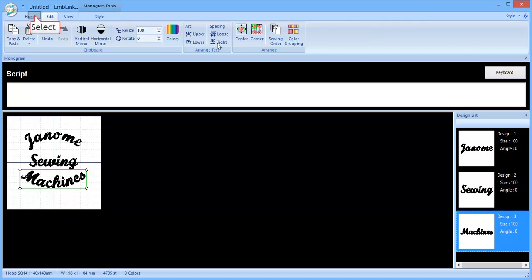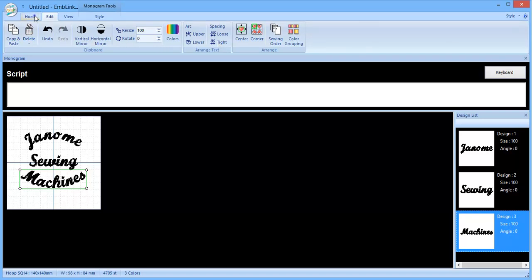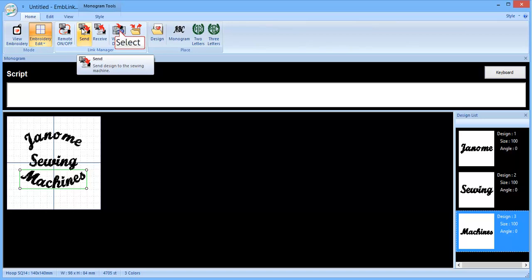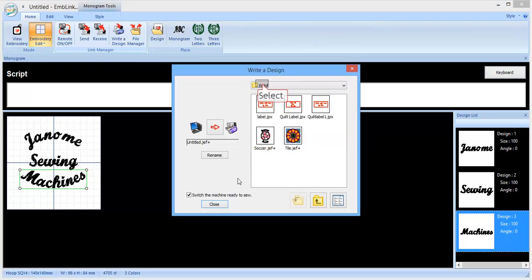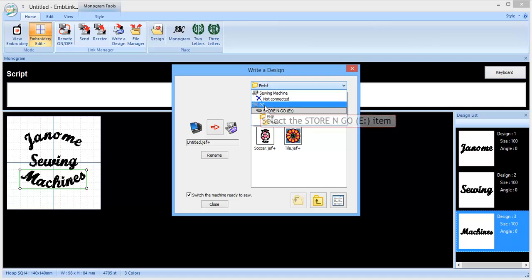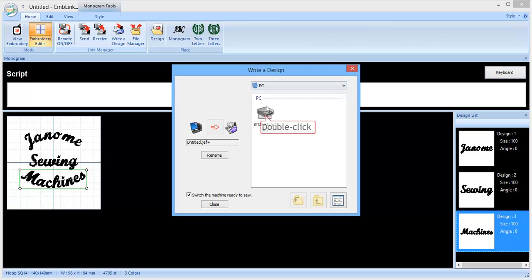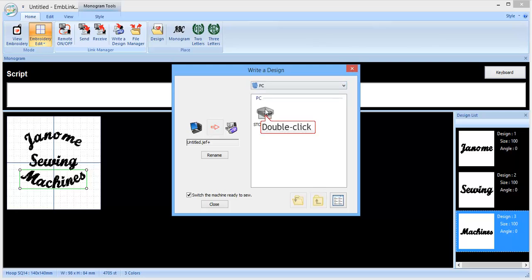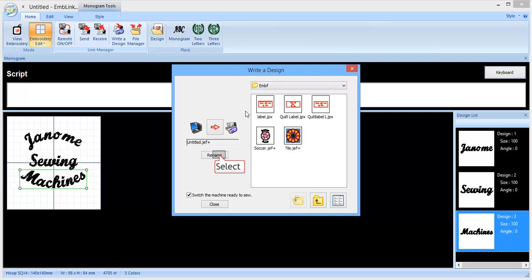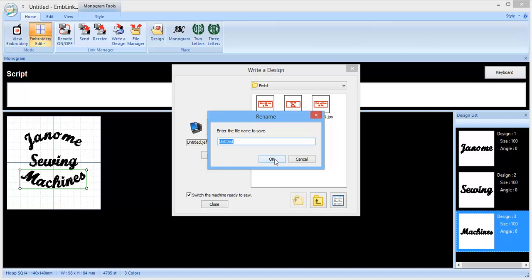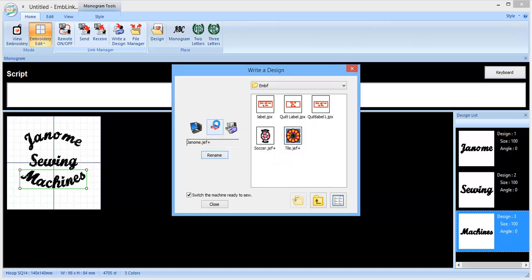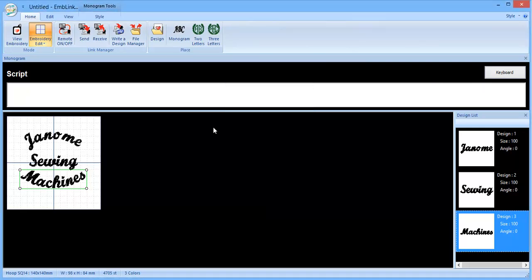And once you're happy with all that, what you want to do is write your design. Or you can send it straight to your Memorycraft 15,000, either via the direct USB cable or via Wi-Fi. And that's where you'd click on the Send here. I haven't got the 15,000 turned on at the moment, so I'm just going to write this design to my USB stick. So just click Write a Design, and that's opened up straight into the USB stick that I've been using. Normally that would open up on your PC, give you an option screen here of your USB stick, EMBF folder. Click on OK. And then to finish that off, just click on the red arrow. And once the dialog box disappears, the design is written to your USB stick and you can go and stick it into your Memorycraft 15,000 and sew that out.